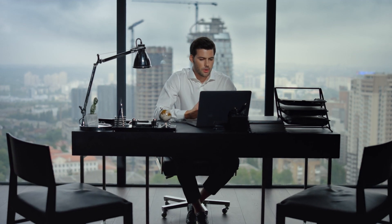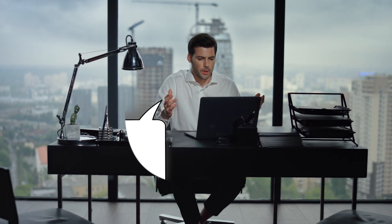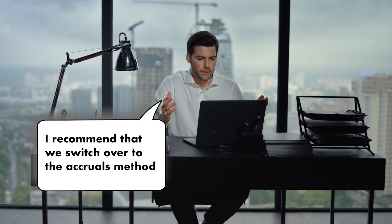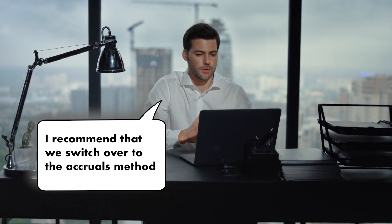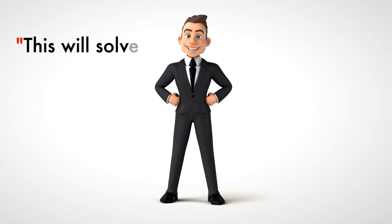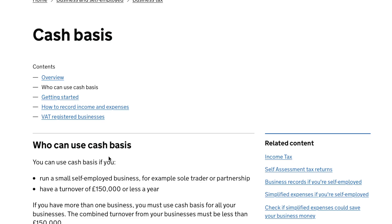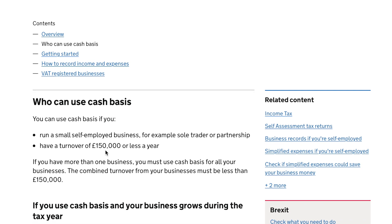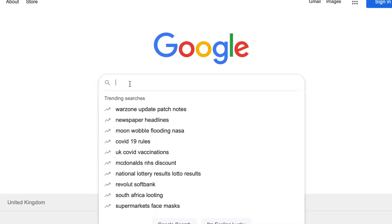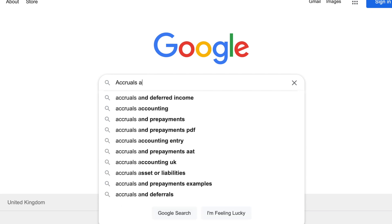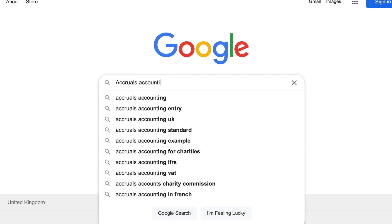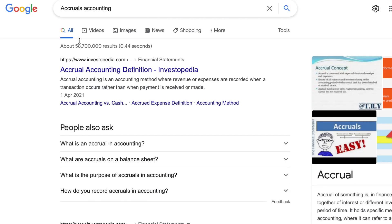His accountant spotted the issue quickly and explained that because the business is using the cash basis of accounting, any delays in invoices paid by clients will understate revenue on the income statement in a particular period. Because Sandy is paying his expenses as incurred and not on any credit terms, his expenses are not matching against his revenue. The accountant suggested switching to the accruals method, which is quite common for growth businesses, and also pointed out there was a revenue limit imposed by HMRC for using the cash basis.